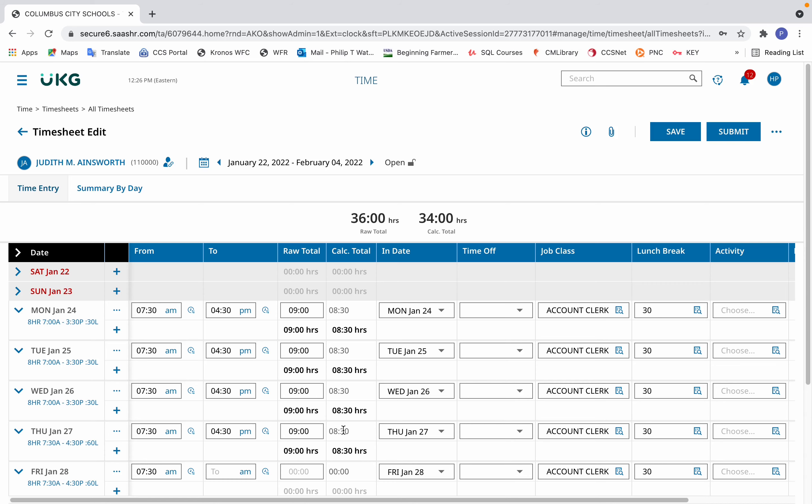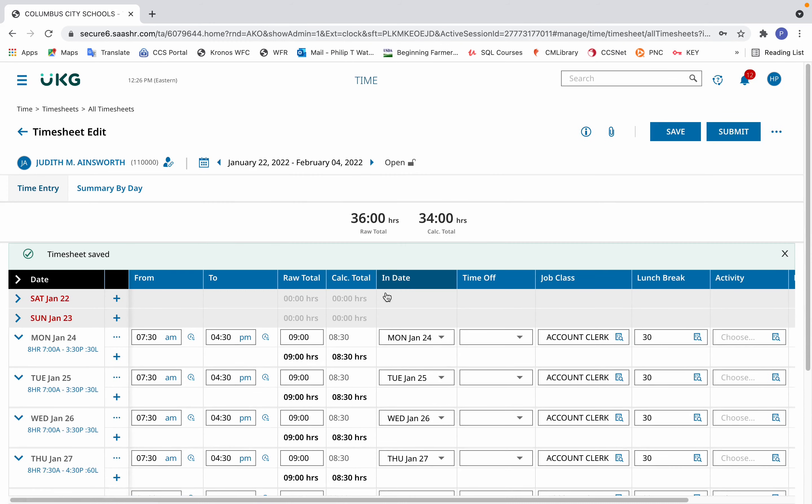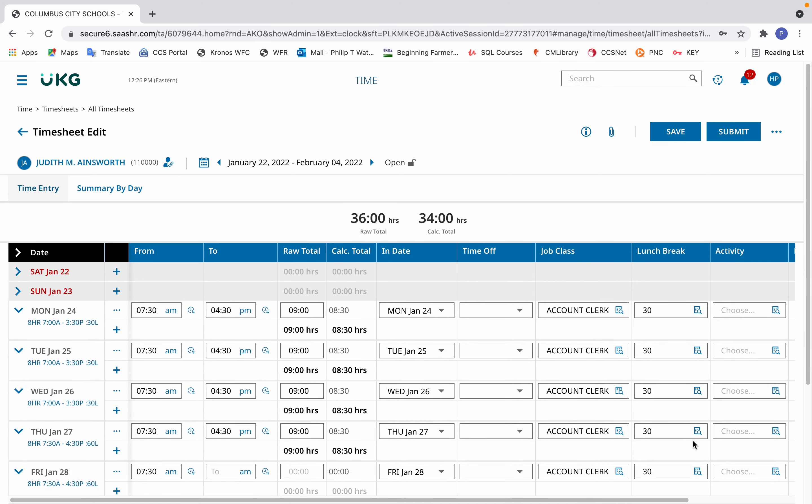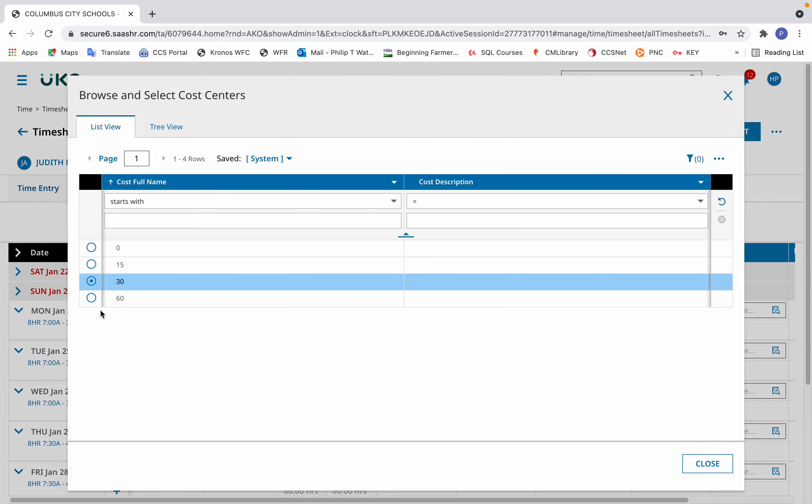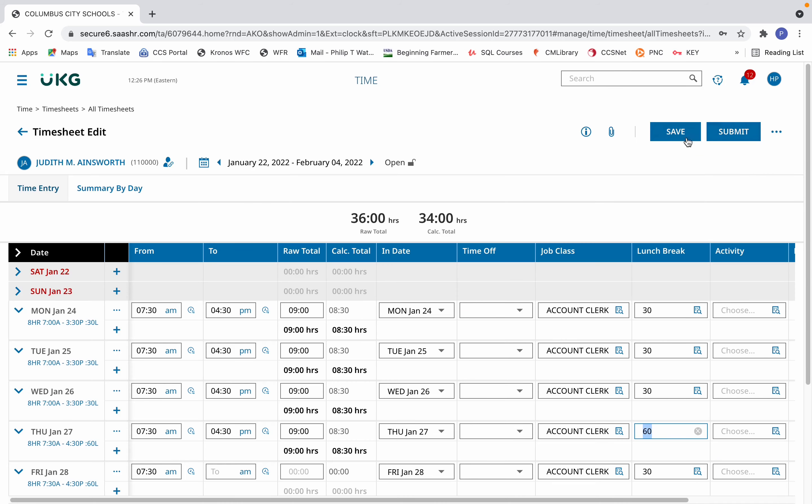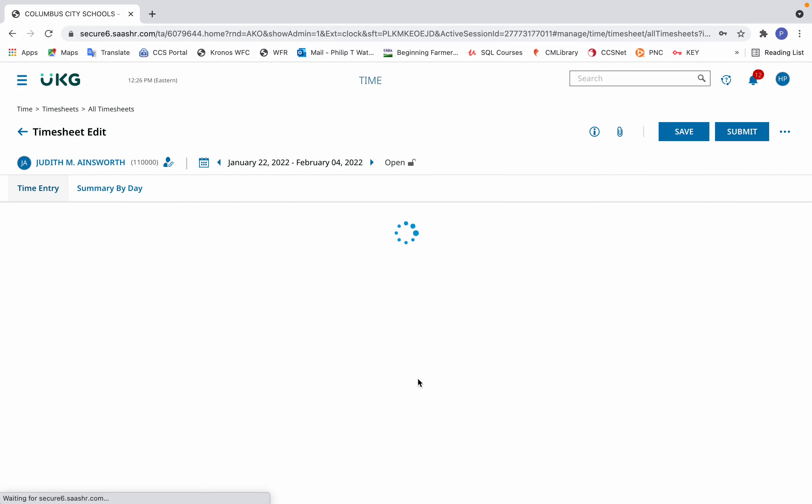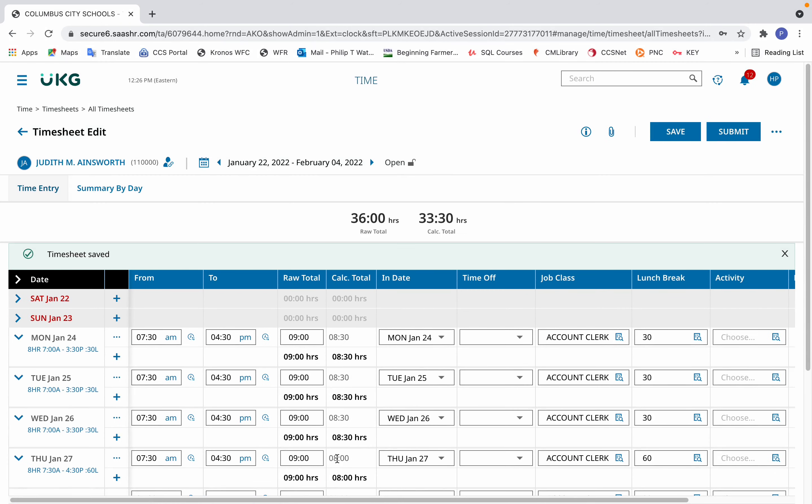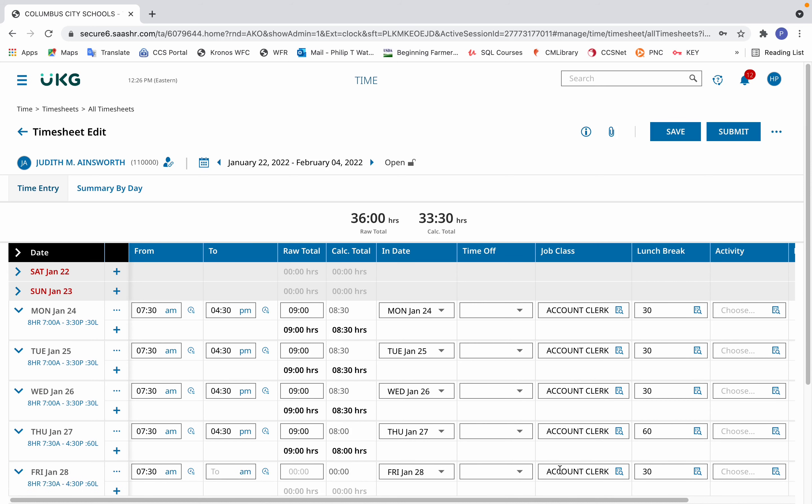You'll notice that doing so, even after clicking save for the timesheet, doesn't change the calculated total, because the lunch break is still listed as 30 minutes. So to do that, click in the lunch break area, select 60, then save. And now it changes it to the correct calculated total of eight hours.